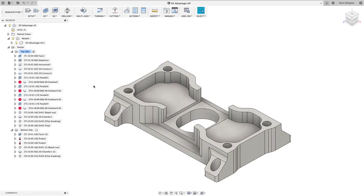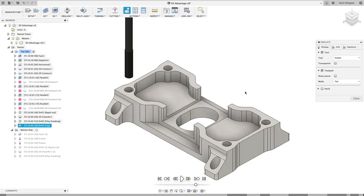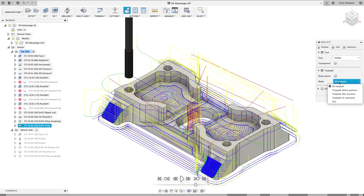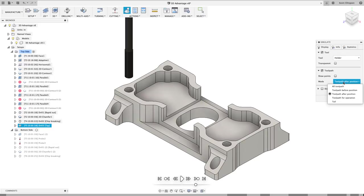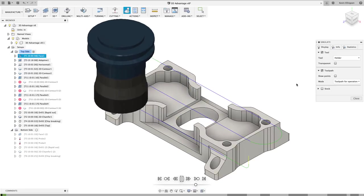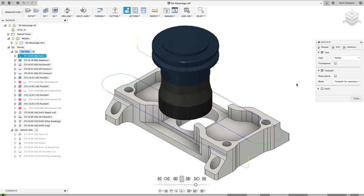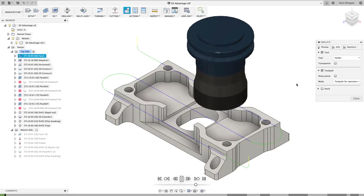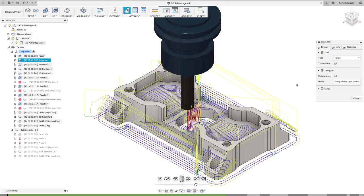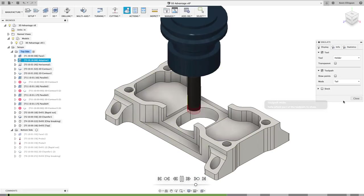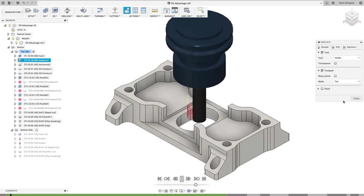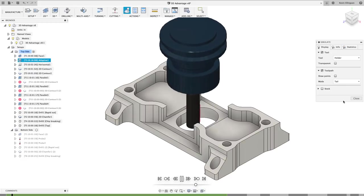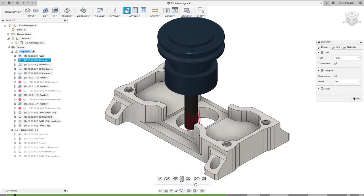If I were to click on this entire top side setup and simulate it and change it to all toolpath, you'll see that starts to look a little bit busy. If I were to just change it to a path before position or after position, that would clean it up somewhat. A toolpath just for operation would just show whatever operation it is that I'm on. Still my favorite is the tail because I get kind of a preview of what the toolpath is doing, but then it starts to disappear off the screen and doesn't make things so cluttered.